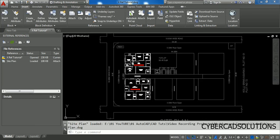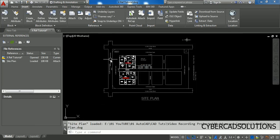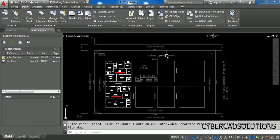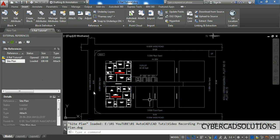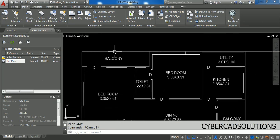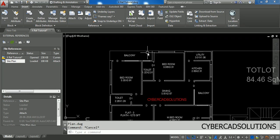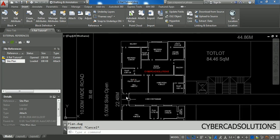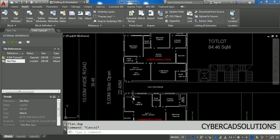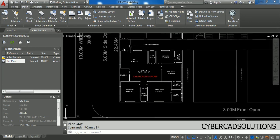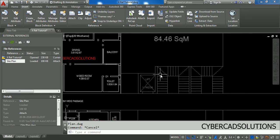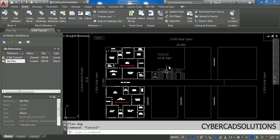Just leave the settings as they are and click OK. Now you can see the external reference site plan is attached, and you can also observe it listed in the palette. I can see that my flat is exactly within the plinth area, with the passages left perfectly, another flat, and the staircase.